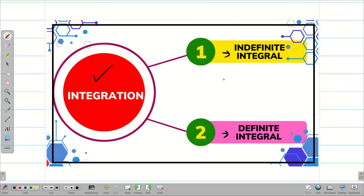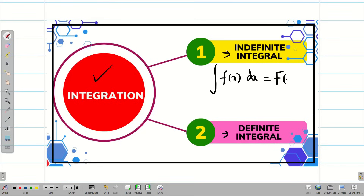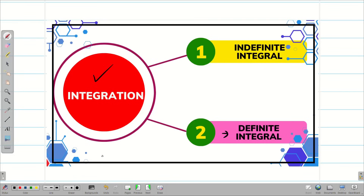An indefinite integral represents the family of all antiderivatives of a function f(x). Here, no specific limits are given for the integration, so we simply integrate f(x) with respect to dx and we get an answer capital F(x), and we write the arbitrary constant c. In the case of a definite integral, it evaluates the integral for a function f(x) over a specific interval [a, b] as finite limits of integration.